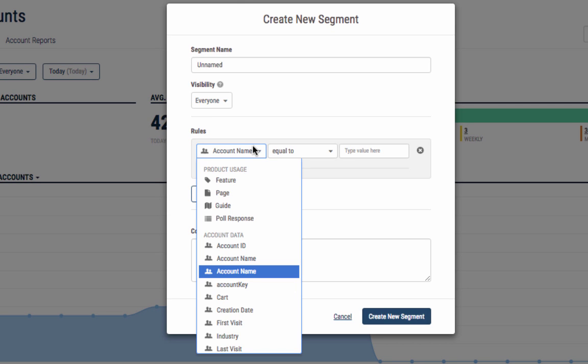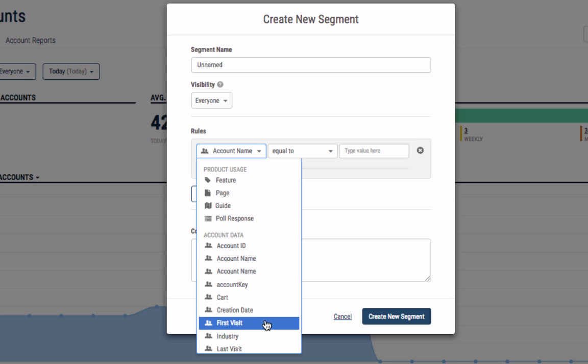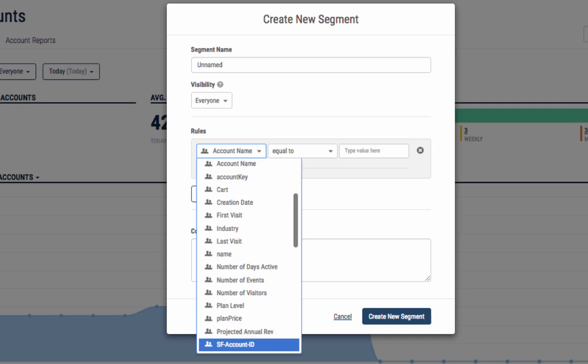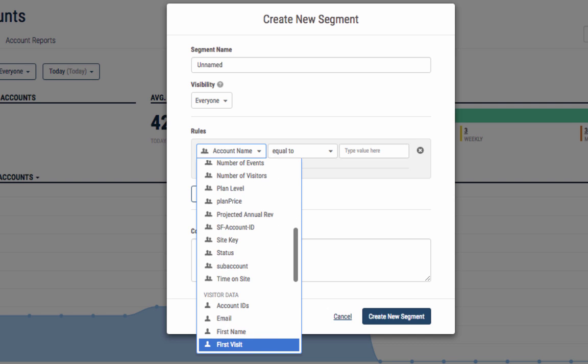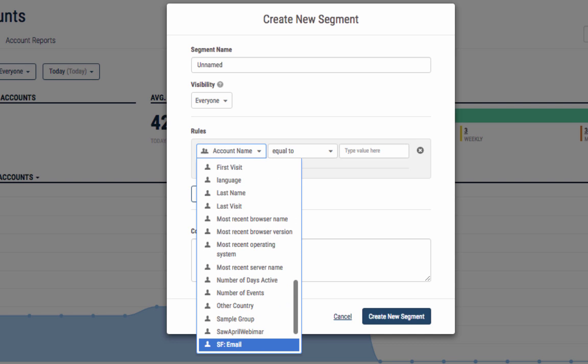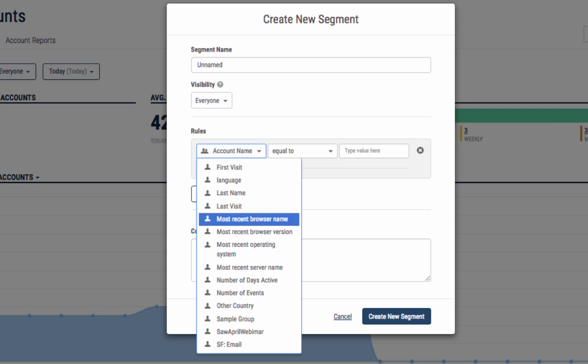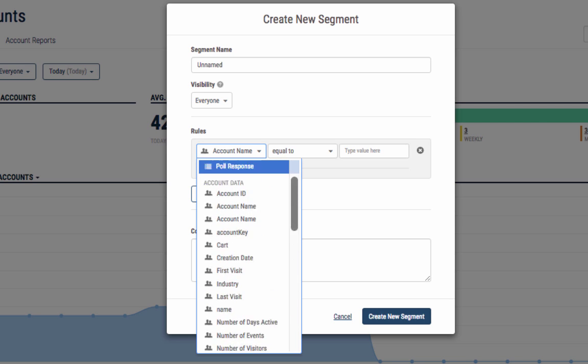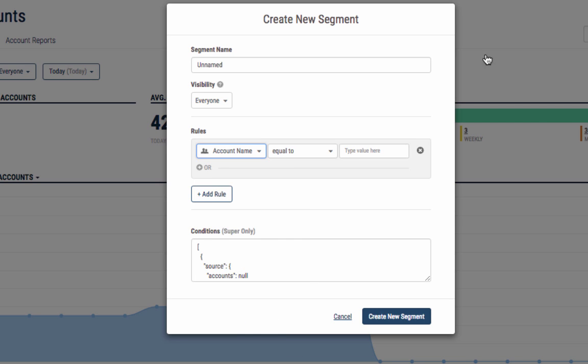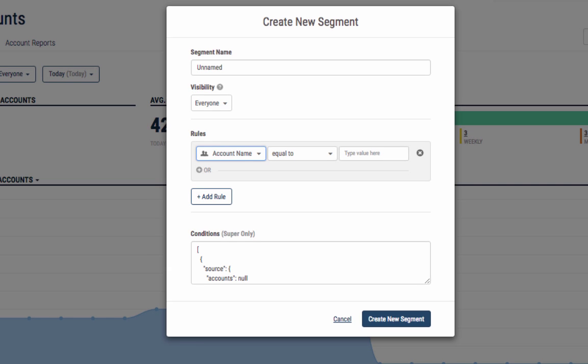You can make rules off of any data fields you have within your visitor and account data objects. You'll notice account data fields are toward the top of the list and visitor data fields are toward the bottom of the list. Whether they are fed in from the Pendo agent, Salesforce, or through a custom field, they are available for use within segments.